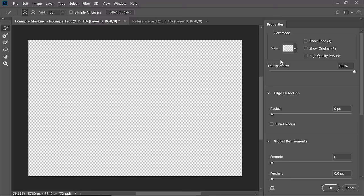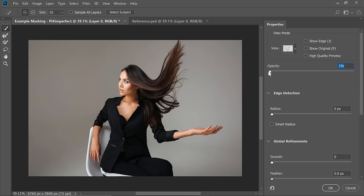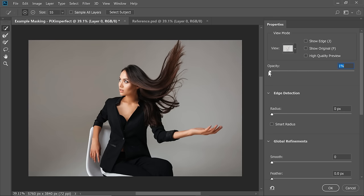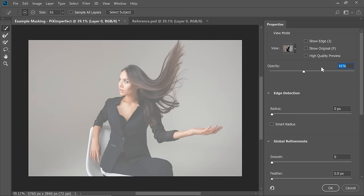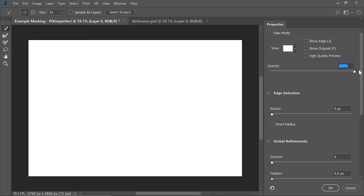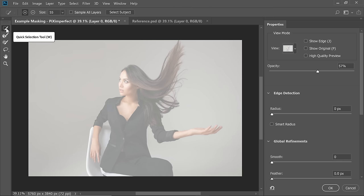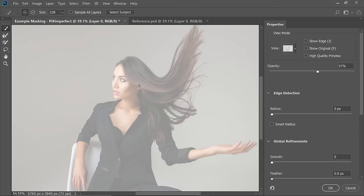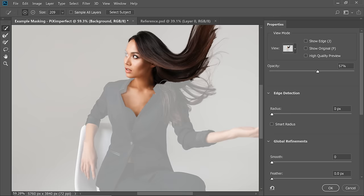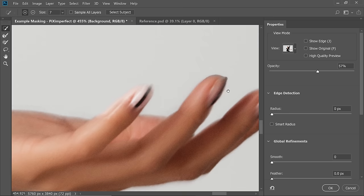Once we are in the Select and Mask dialog box, determine what's going to be the background color. To have the most contrast, let's change the view to white. Decrease the opacity — at 0 everything shows up regardless of what's selected; at 100 only selected areas show. Right now nothing shows because we've selected nothing. Keep the opacity somewhere in the middle, something like 57. Then select the Quick Selection tool and paint over the subject, over areas definitely inside the selection. Avoid painting on the messy areas of the hair.